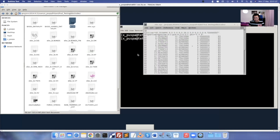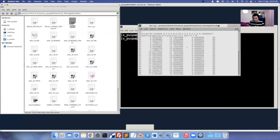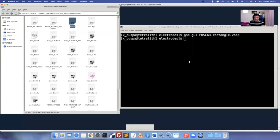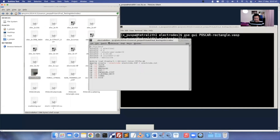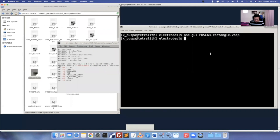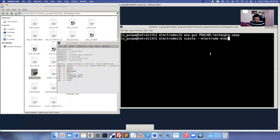I have already performed this calculation. These are the important steps to consider before doing electrode calculations. The command for doing these calculations is: 'siesta --electrode [electrode.fdf] > electrode.out'. Previously, prior to SIESTA 4.0, you had to explicitly use the 'transiesta' command.